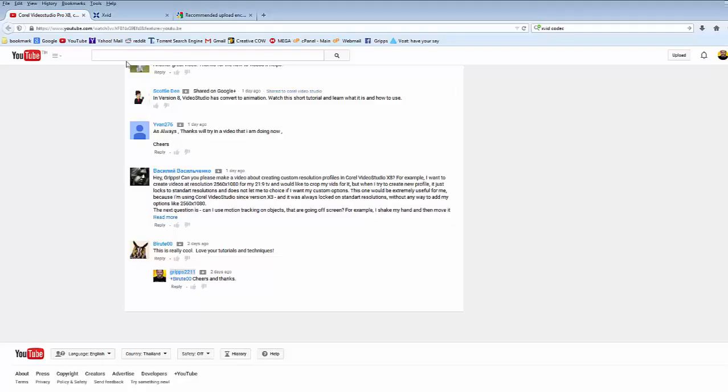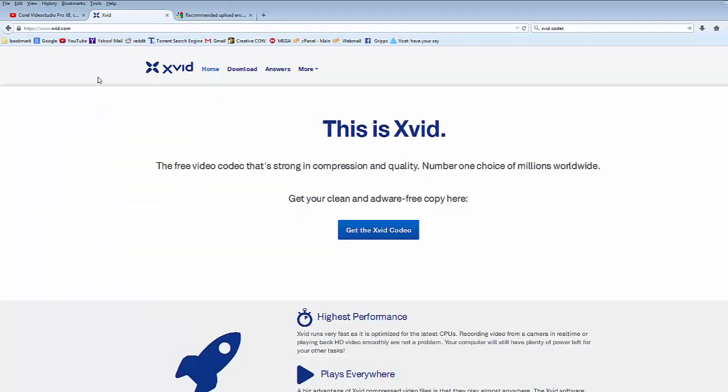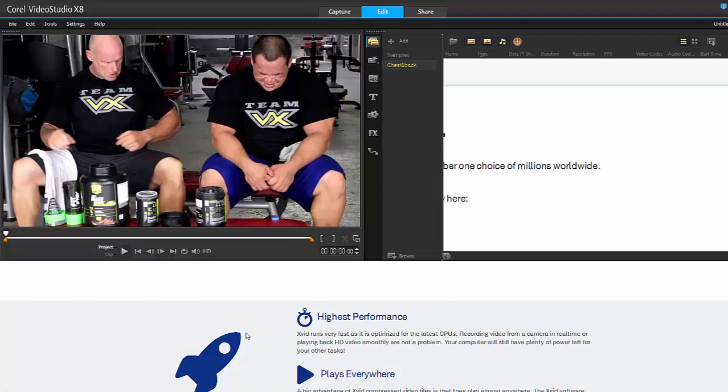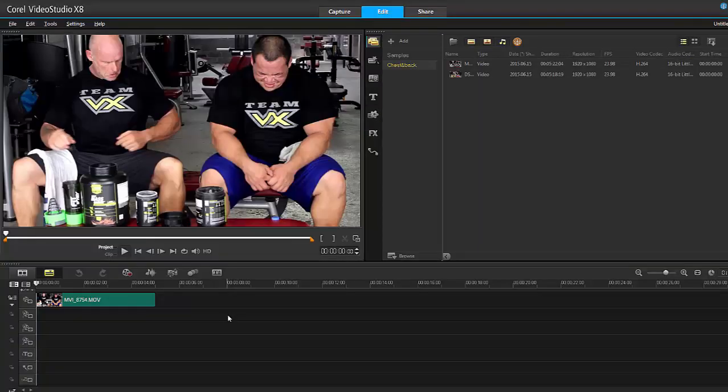First off, I would highly recommend downloading this codec, Exavid codec. There's another one called Lagarith. I'll leave the links in the description. These are really powerful codecs that are great for compressing big files and retaining really high quality. Once you have downloaded and installed it, relaunch Corel Video Studio because now it is in the database.